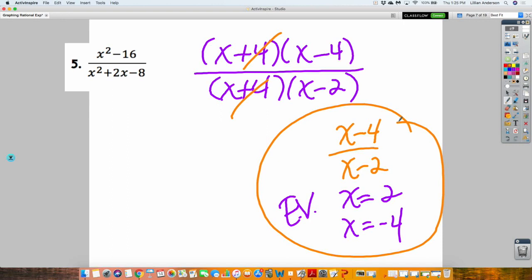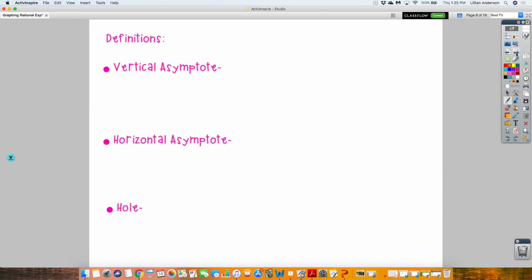You're going to take down some definitions. When I said asymptotes, some of y'all faces looked like — what is that? There are two different types. Actually there are three, but we only cover two in algebra 2. You'll learn the third one at your next level.